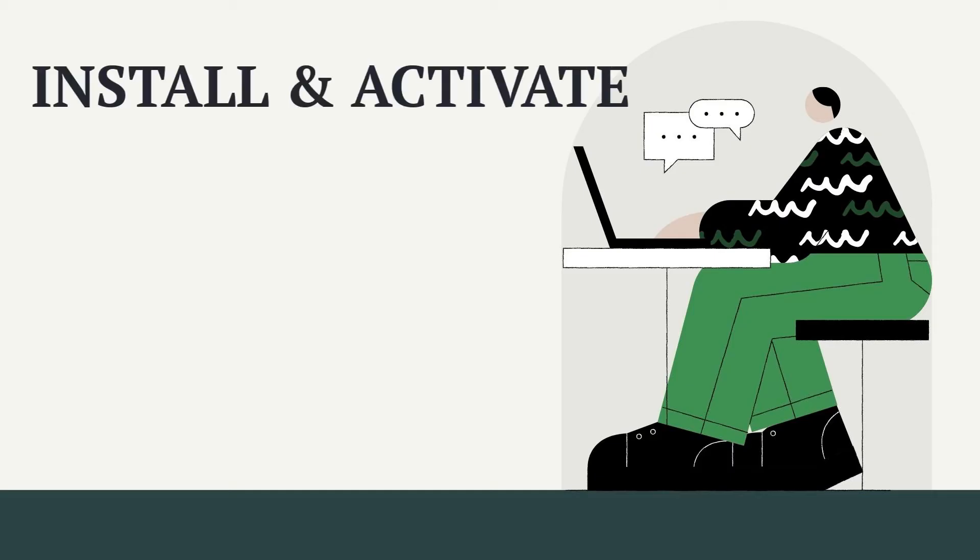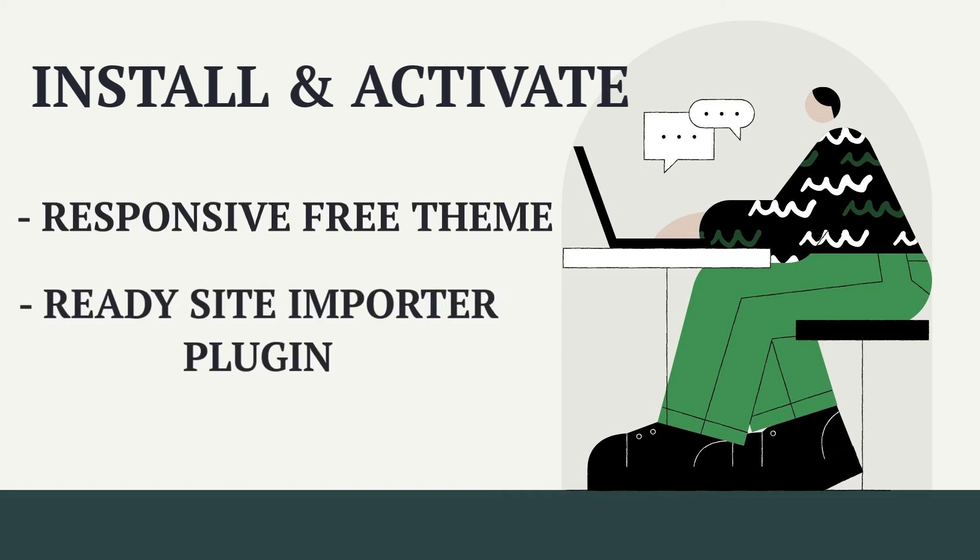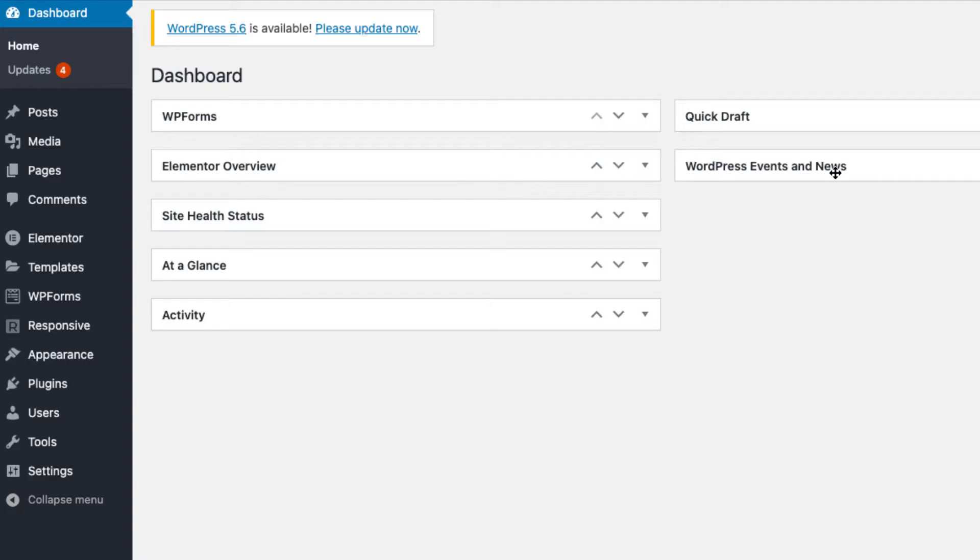The first and foremost thing you need to do is install and activate responsive free theme and ready site importer plugin. You can find the download link in the description box below.